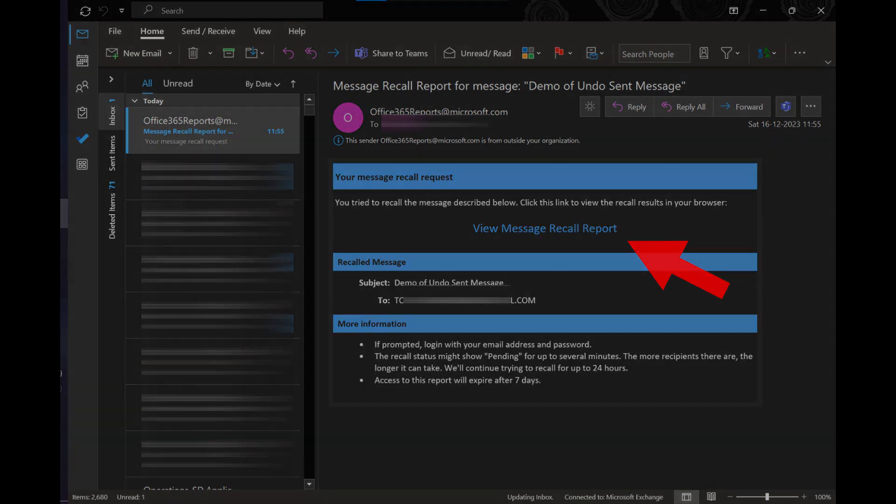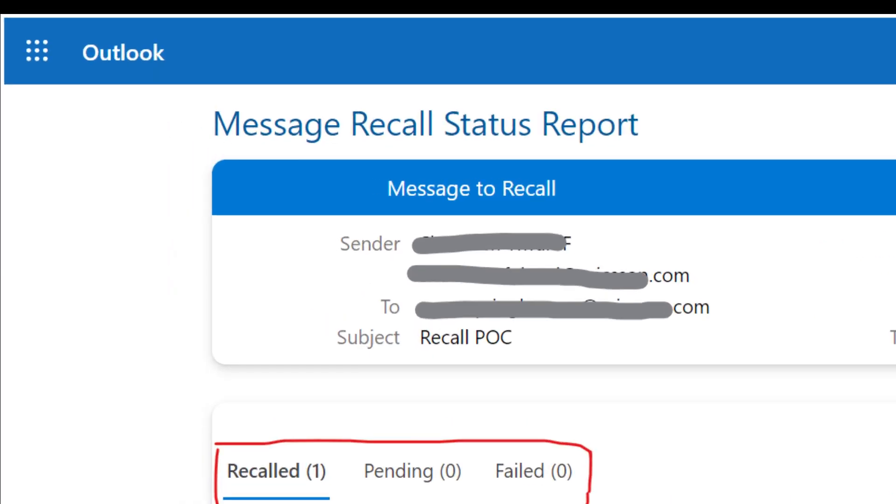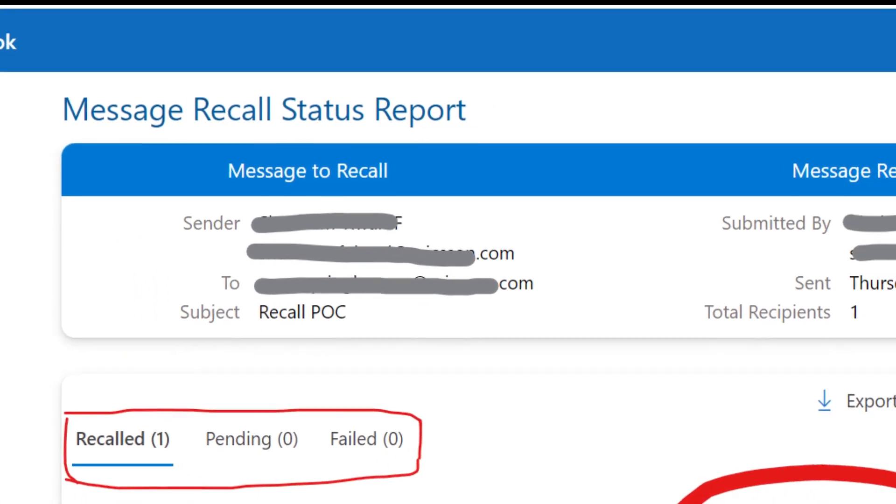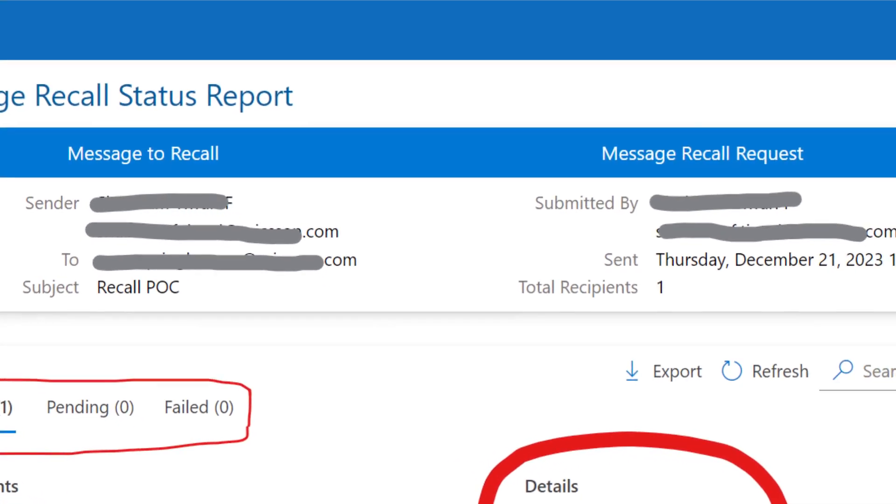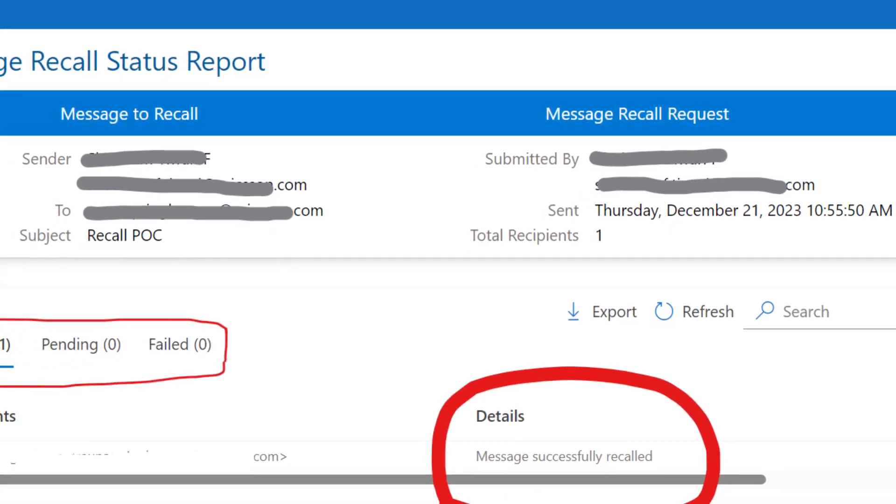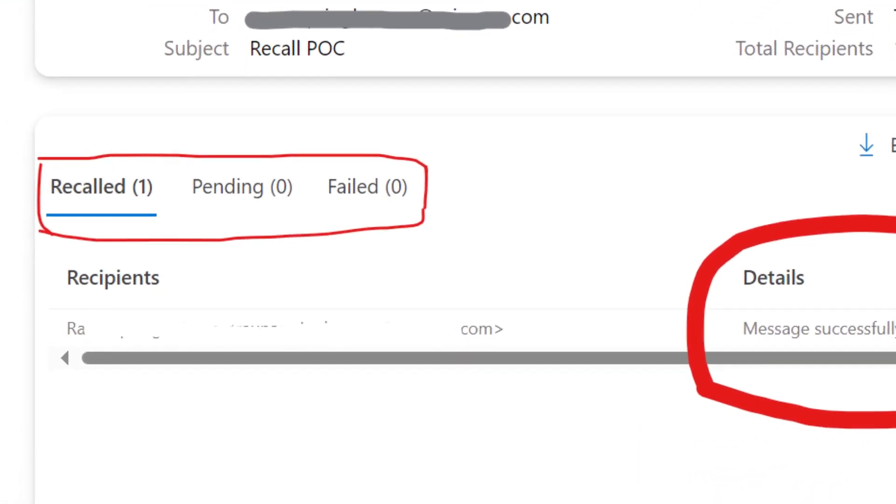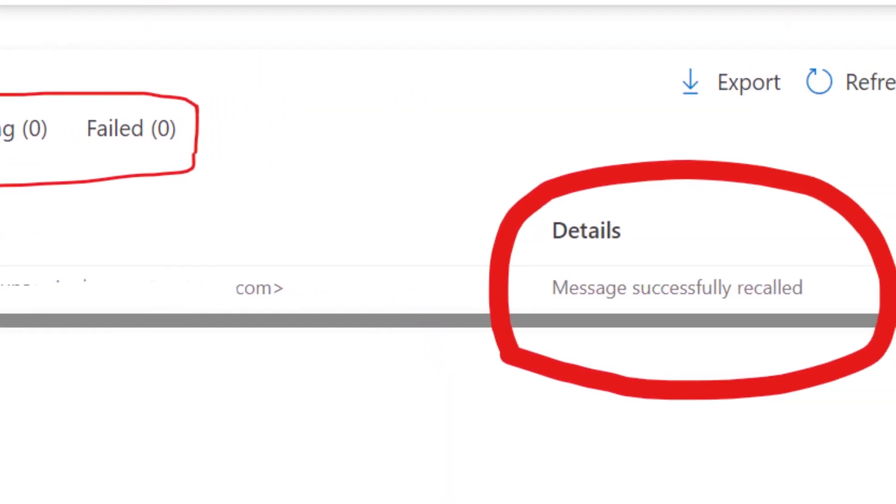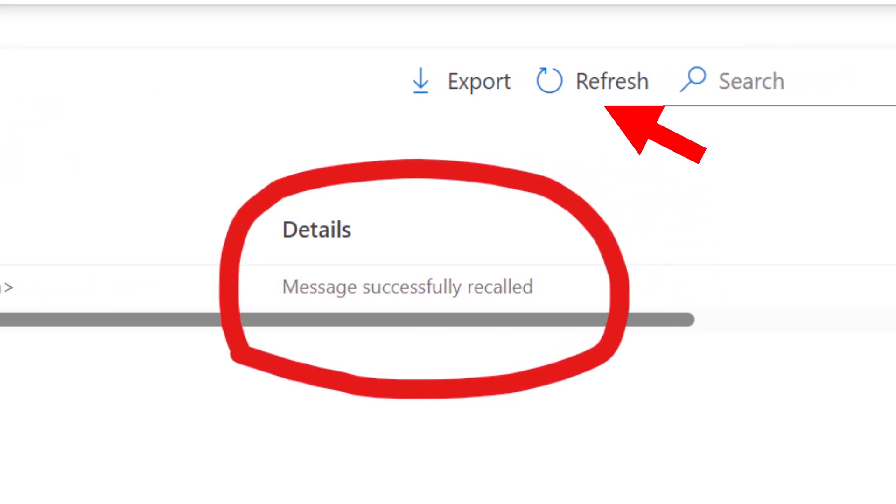If you are trying to recall emails within the same organization, then definitely you will be able to recall or replace the emails, but it would not be possible to recall emails from different organizations.